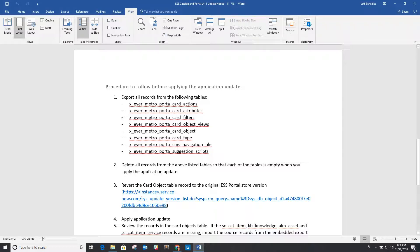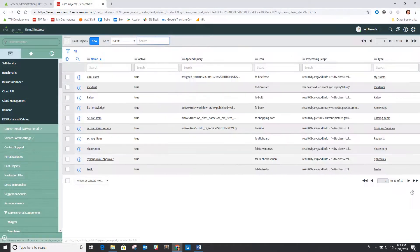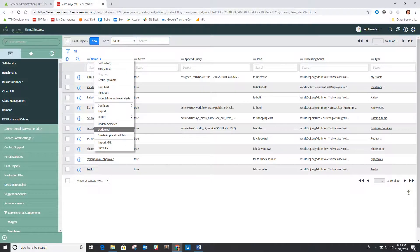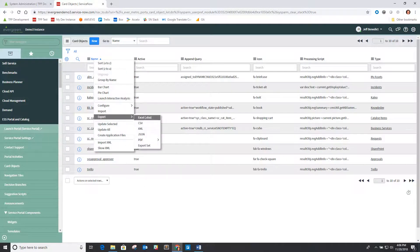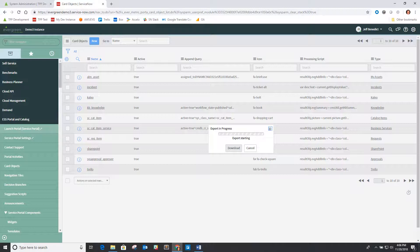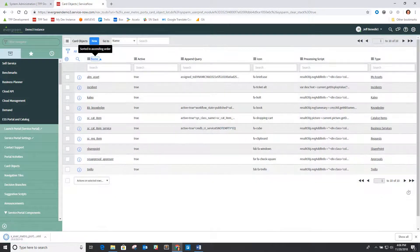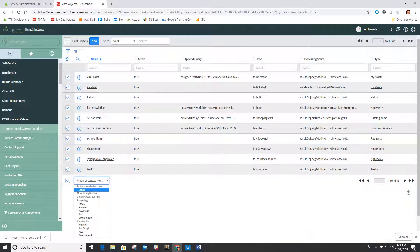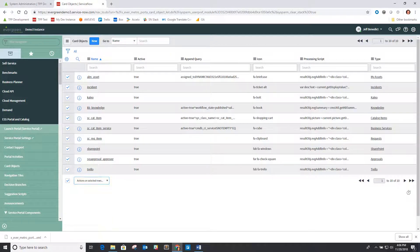So the way you would basically do that is you go to the card objects table, you would then say I want to export this to XML, download this file, save it somewhere, click all these records and say delete, and do that for all the tables listed in this update procedure. Then all those tables should be blank.